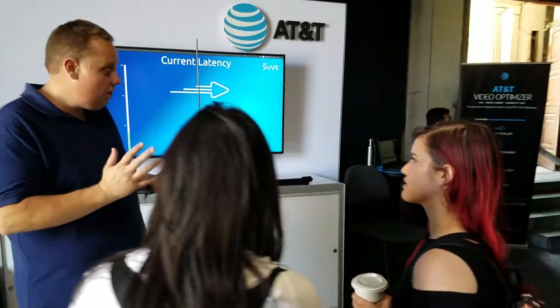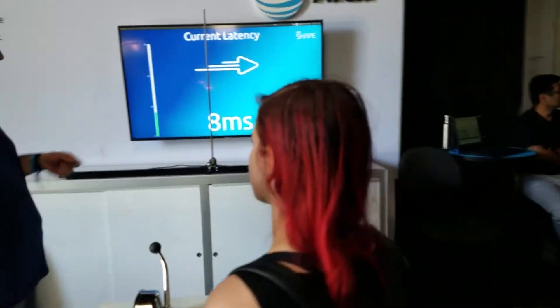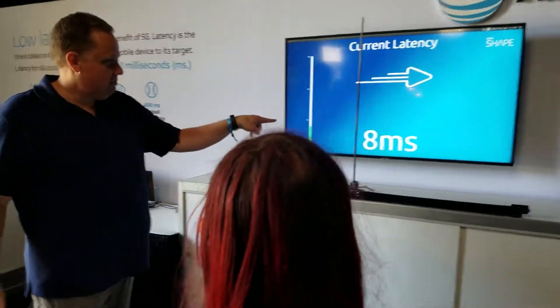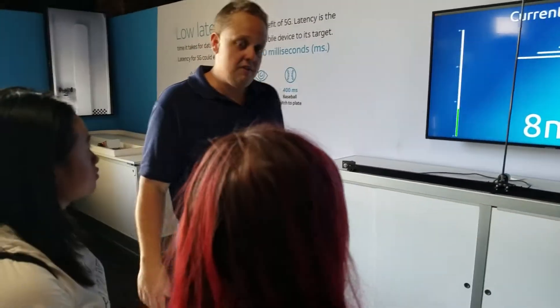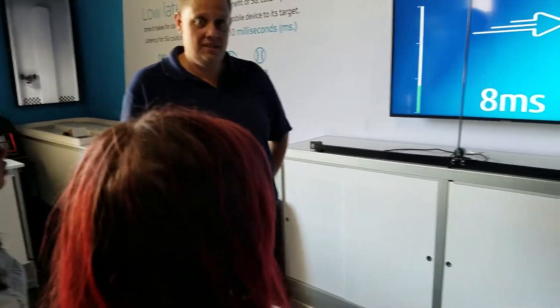It's about 7 or 8 milliseconds. And with that kind of latency, this works really well.